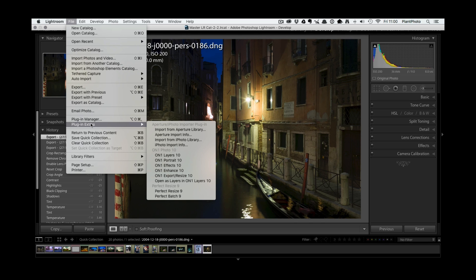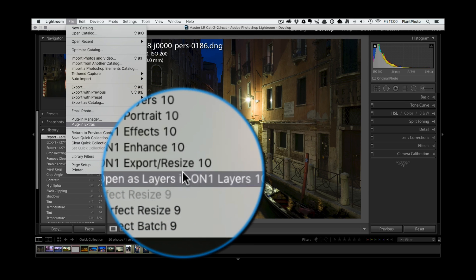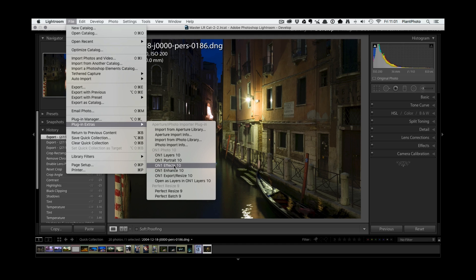Once you've installed ON1, it's available through Lightroom and also through Photoshop, although I haven't used it from there yet. You've got all these different ON1 plugins: layers, portrait effects, enhance, and more. I'm not going to go into all of these - some are self-explanatory - but I will say the portrait one looks worth exploring. Portrait retouching can take a bit of effort, and this plugin looks like it'll do a pretty good job. I'm going to go into the Effects panel.